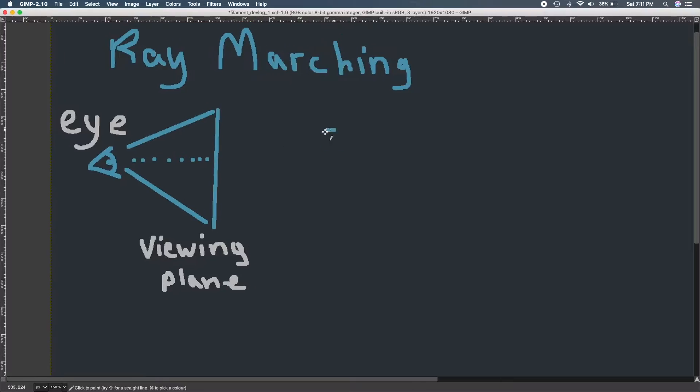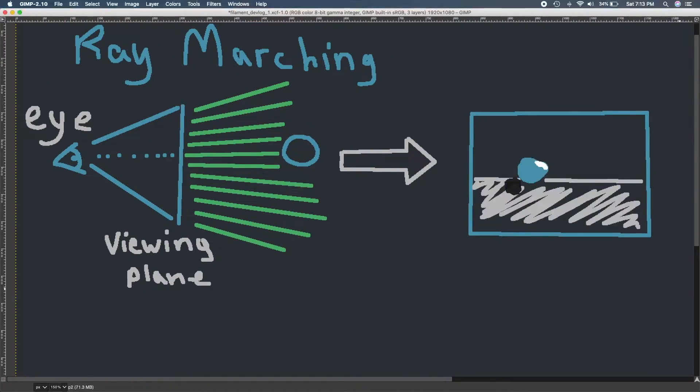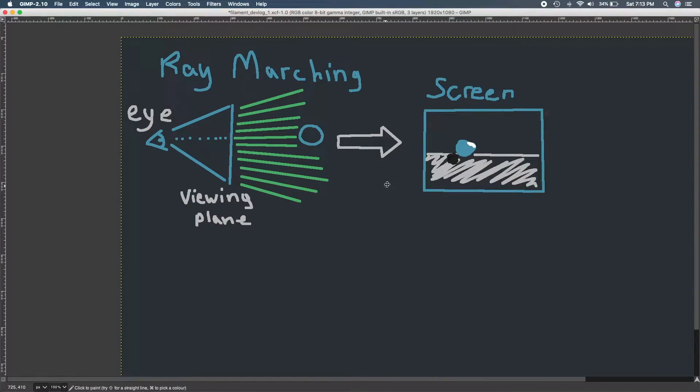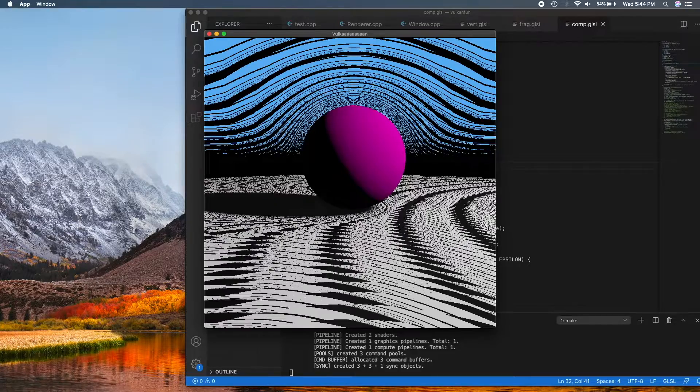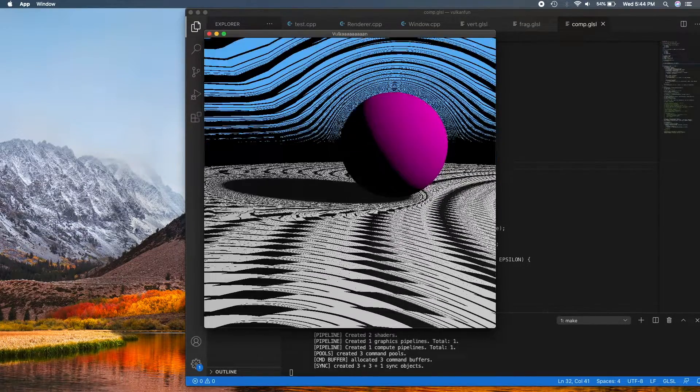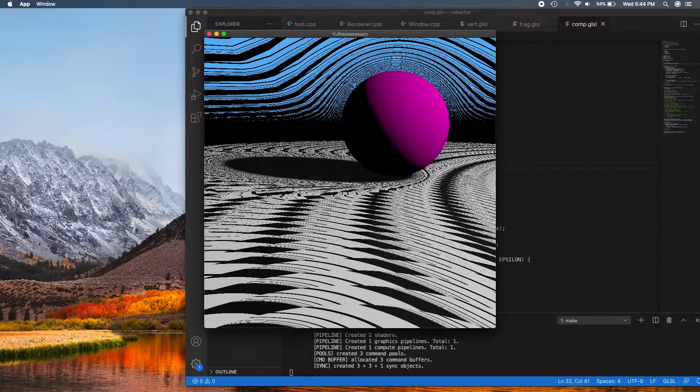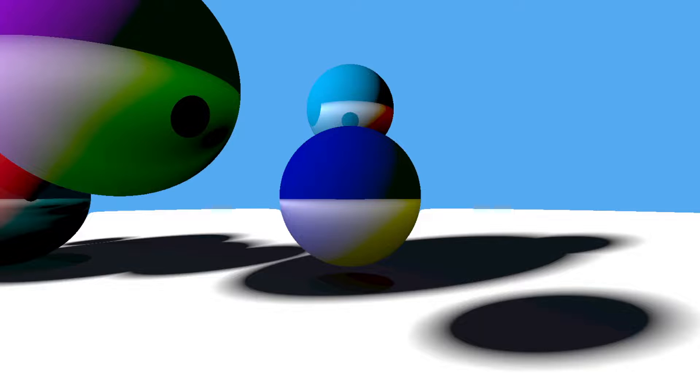So next up, I tried to draw some more interesting things. I first went to raymarching because it is super intuitive and really easy to implement, but it turned out after a while that it was extremely slow.